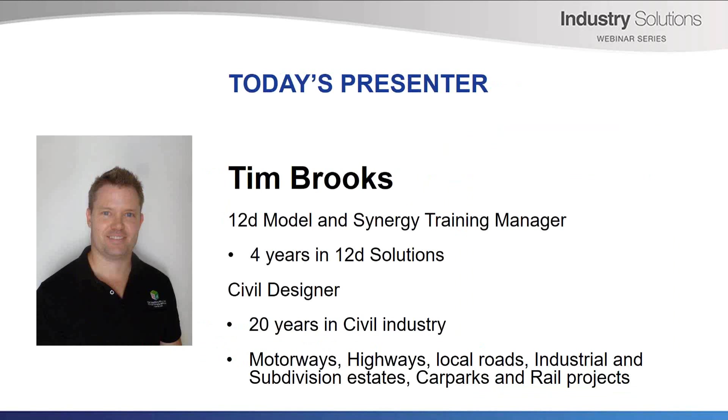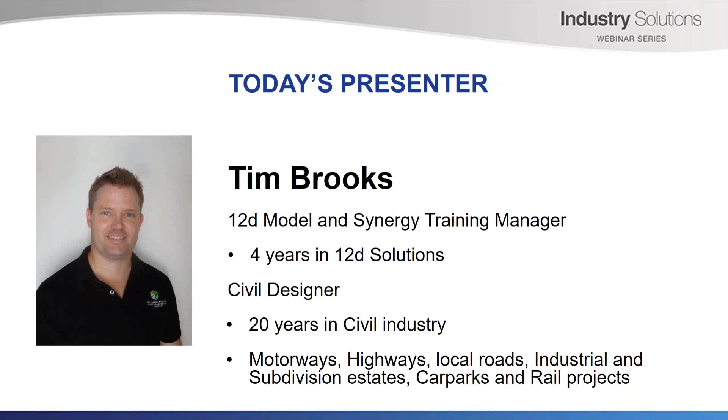Today's webinar, Folder Structure Best Practices, will be presented by Tim Brooks, who has been with 12D Solutions for over four years as the 12D Model and 12D Synergy Training Manager. Tim coordinates and writes 12D Model Training Manuals and writes the 12D Synergy Training Manuals. A civil designer with over 20 years of experience in the civil industry, both around Australia and in the UAE, Tim has worked on a variety of civil projects including motorways, highways, local roads, industrial and subdivision estates, car parks and rail projects.